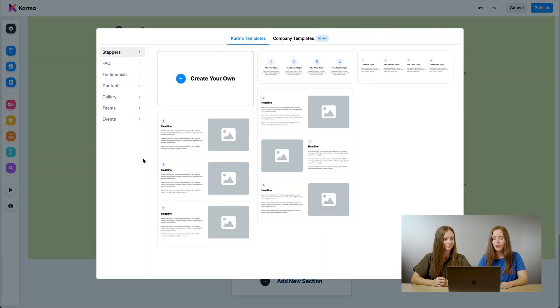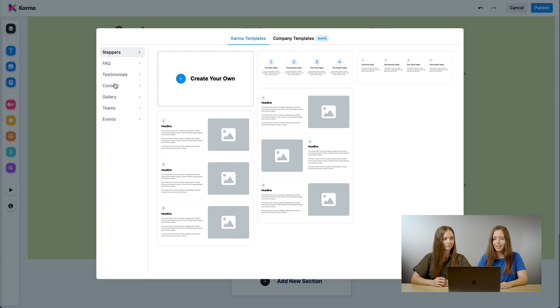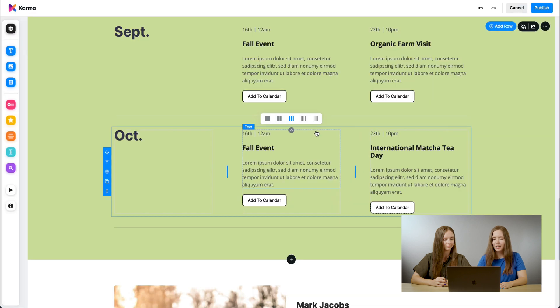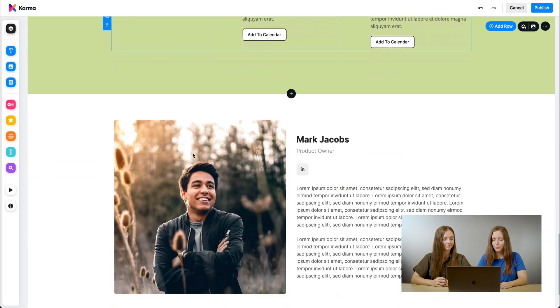You are brought to pre-defined templates. We have steppers, FAQ, testimonials, content, gallery, teams, and events. Let's go ahead and add another Teams. It is automatically added towards the end of the page.